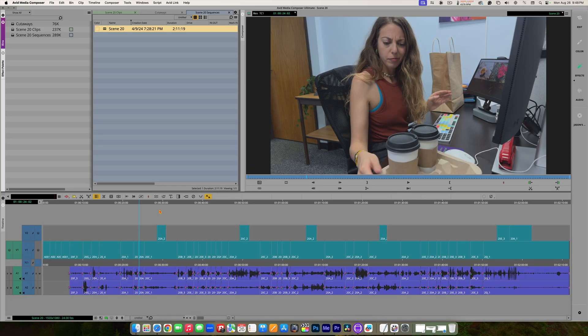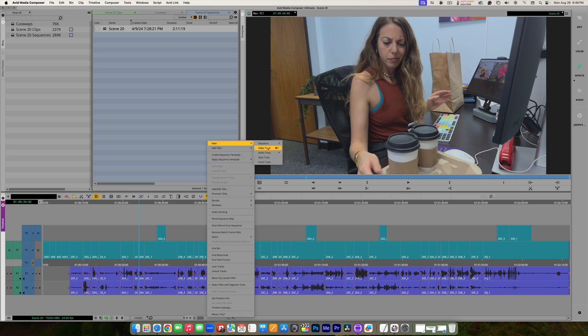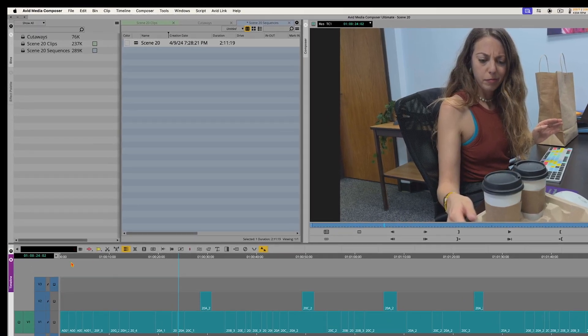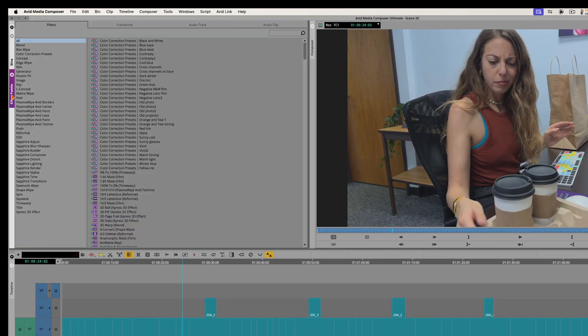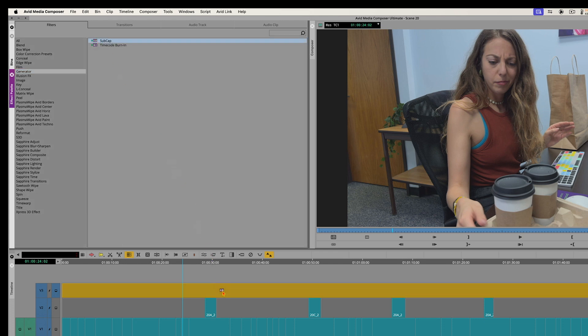And now we need to add the subcap effect to an upper track. So we're going to add an upper track. I'm just going to right-click on my timeline. New video track. Command-Y is the keyboard shortcut. I now have a new video track. We'll go ahead and monitor that. We're going to go to our effect palette. And we will find the subcap effect in the generator category of effects under filters. Here's our subcap effect. And we're just going to drag and drop that onto the upper track.